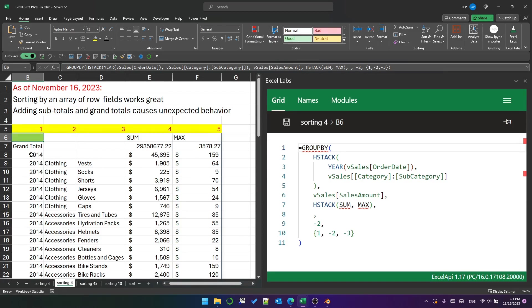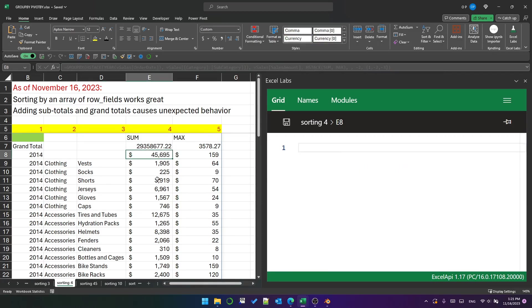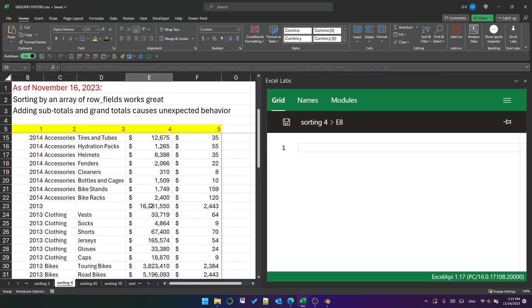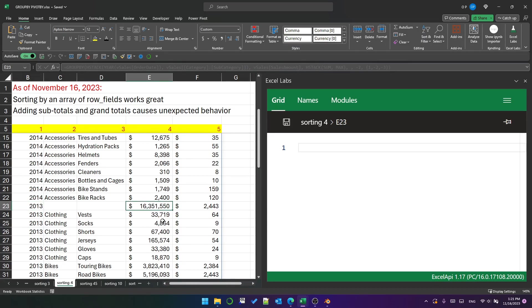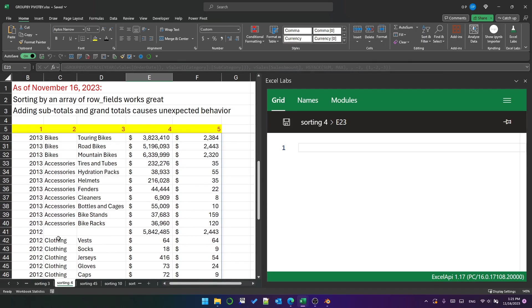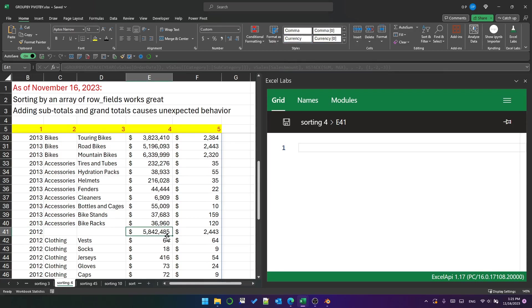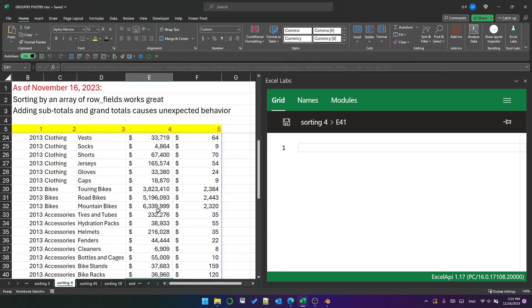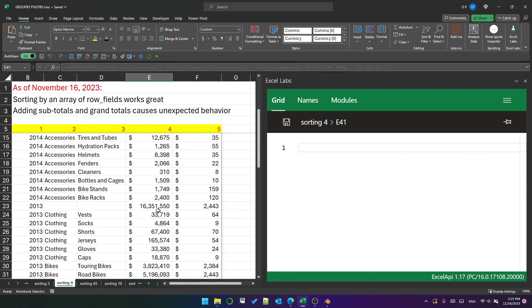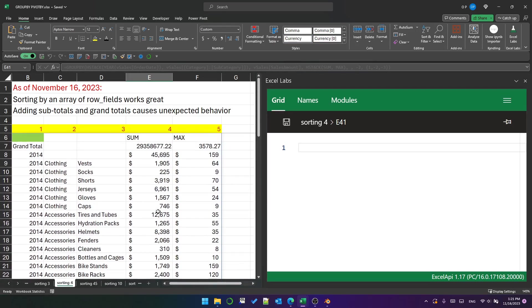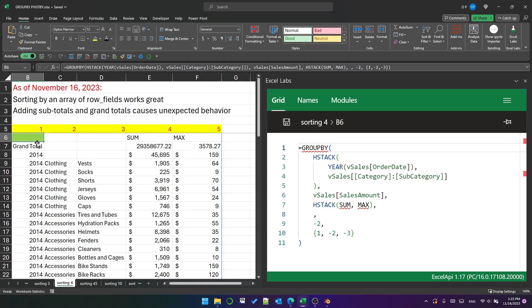It is not sorting on any value fields, and anyway, 2014 is the smallest value field, and 2013 is then 16.3 million, but then the one underneath that, 2012, is 5.8 million. So there's no real rhyme or reason to that that I can see.